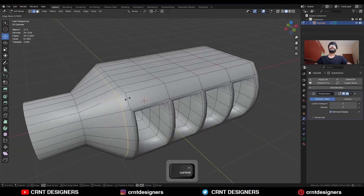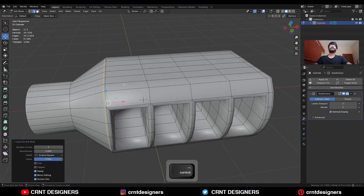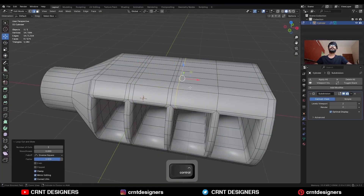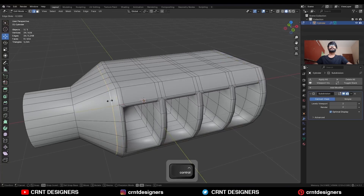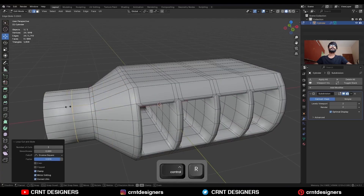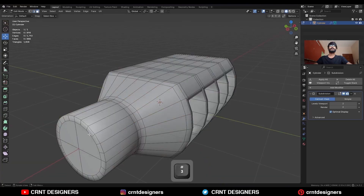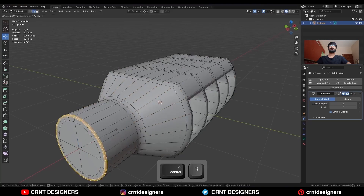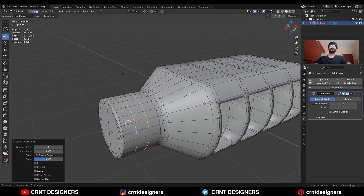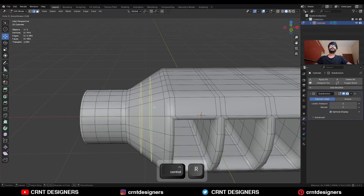Add one loop cut here and add loop cuts like this. Then add one loop cut here and one loop cut here. Select this edge loop and Ctrl+B to add a bevel on it. Add a few loop cuts and add loop cuts here.